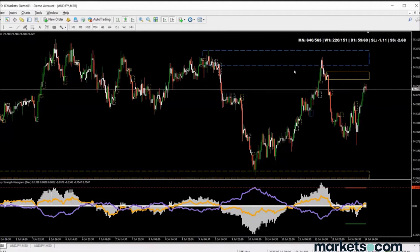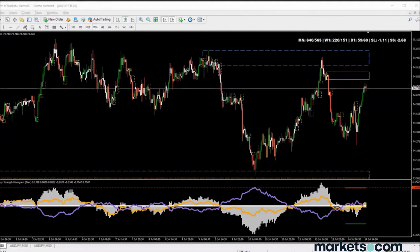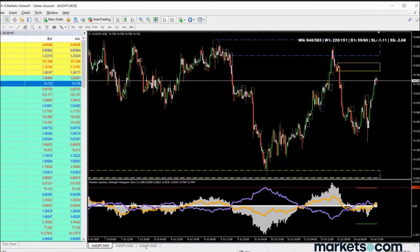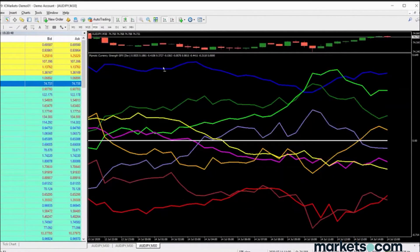So, to summarize what I've been talking about for the past 20 minutes: to identify turning points in market cycles, use currency strength. I find it to be a very powerful tool to help visualize this. Let's do one more example — let's go to the daily chart.